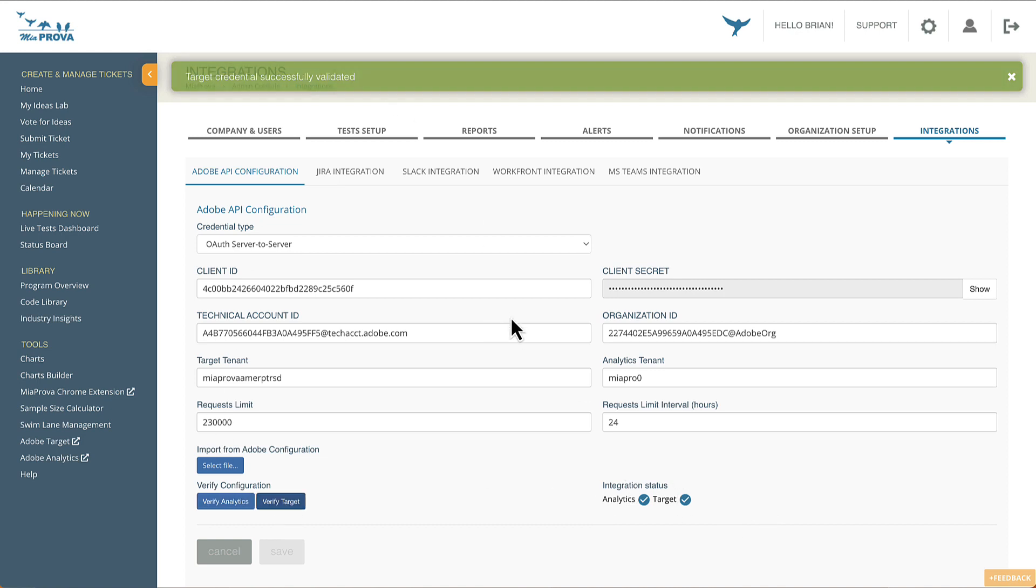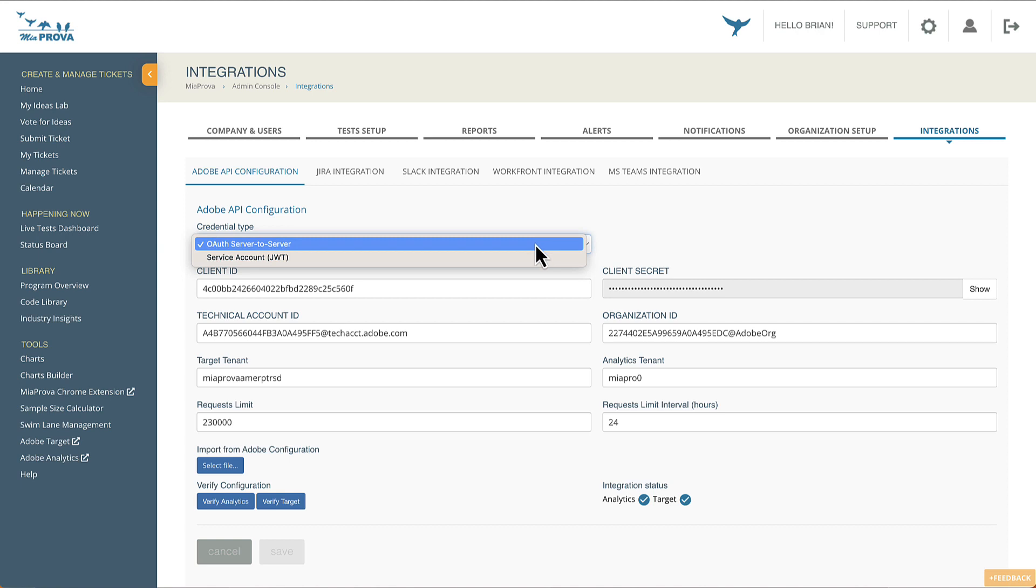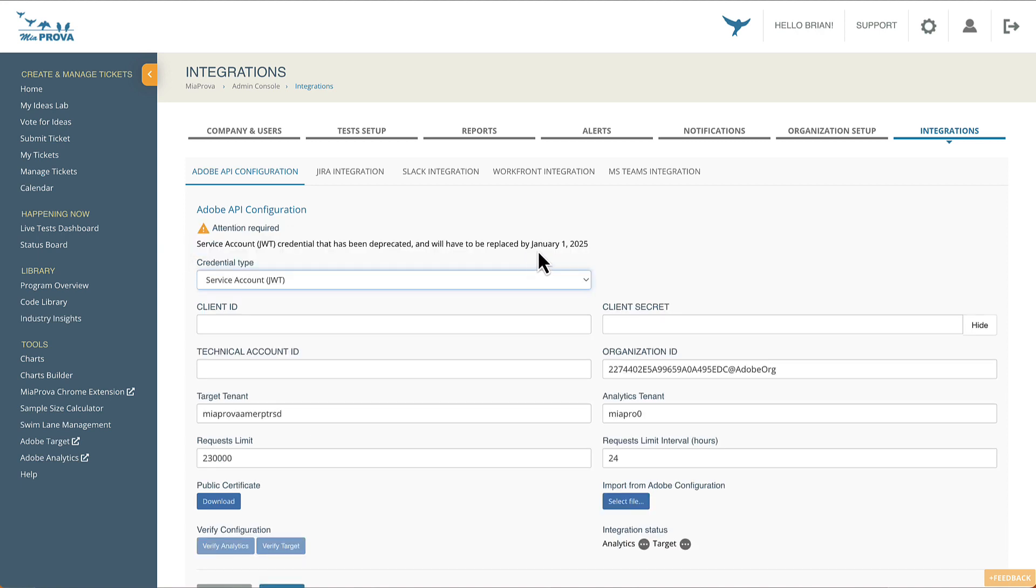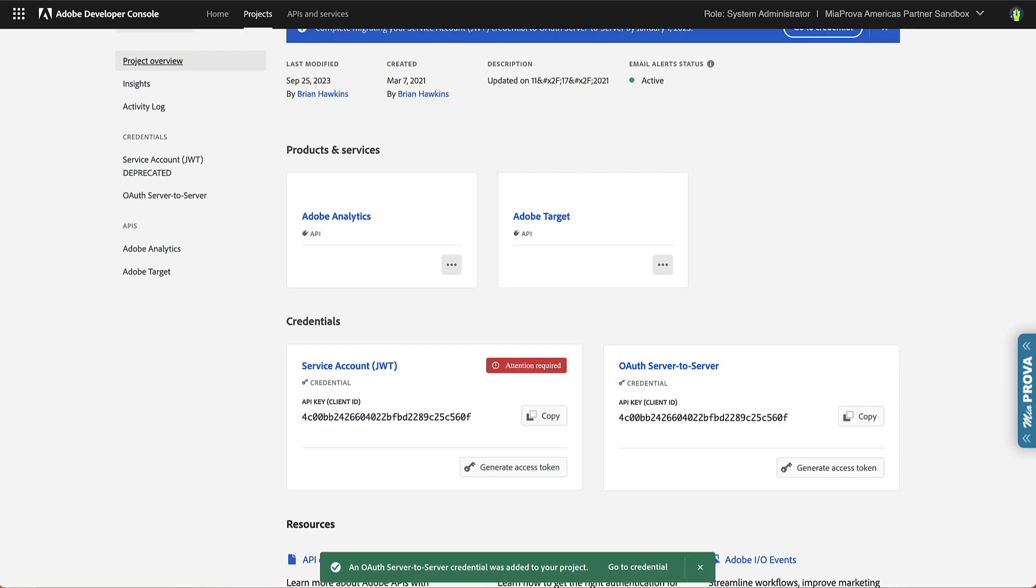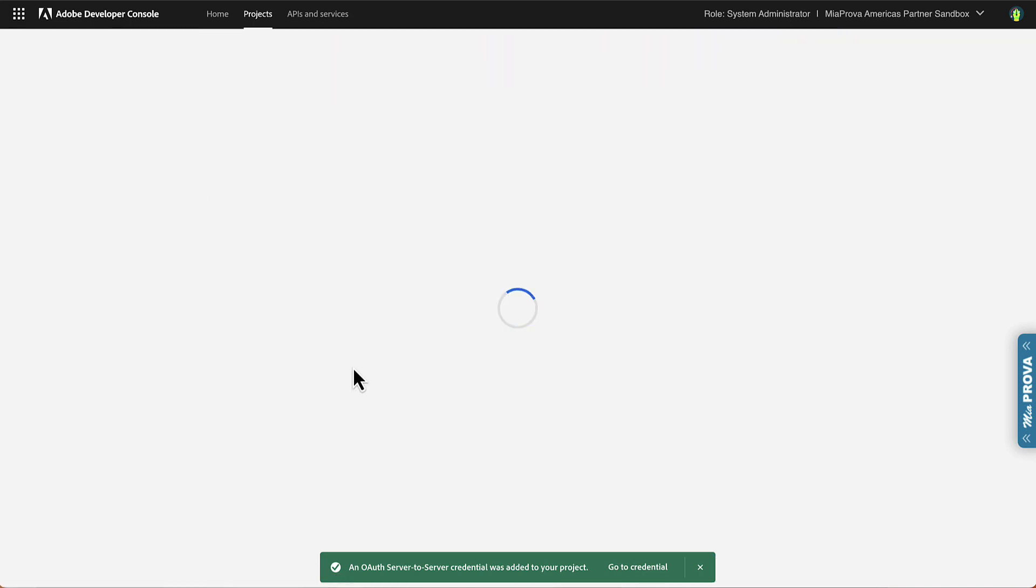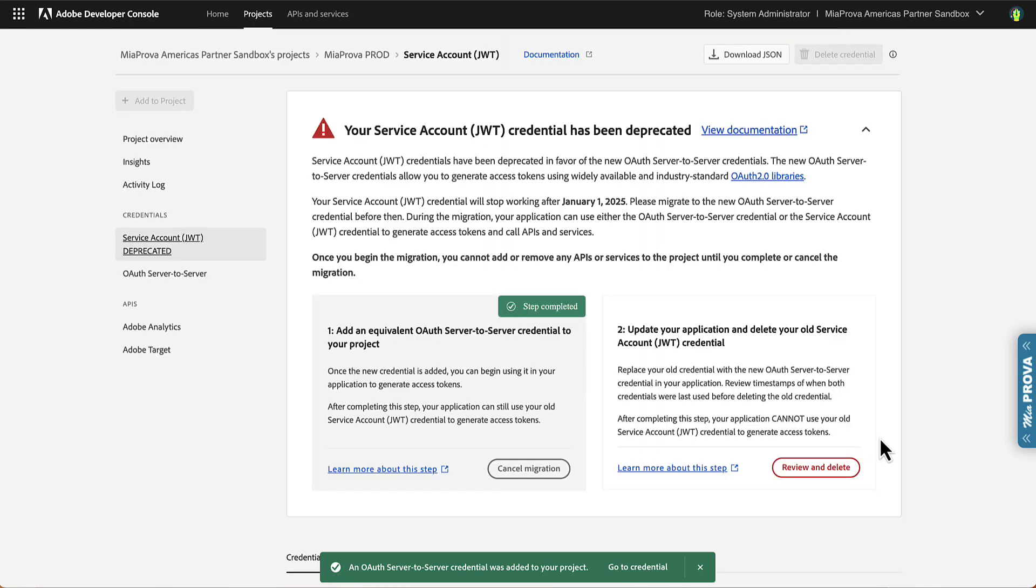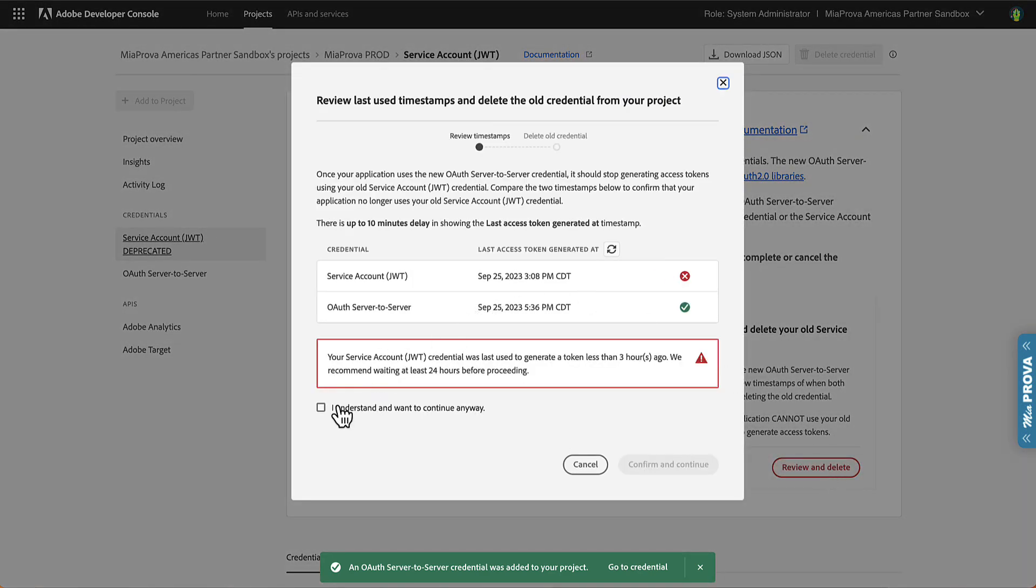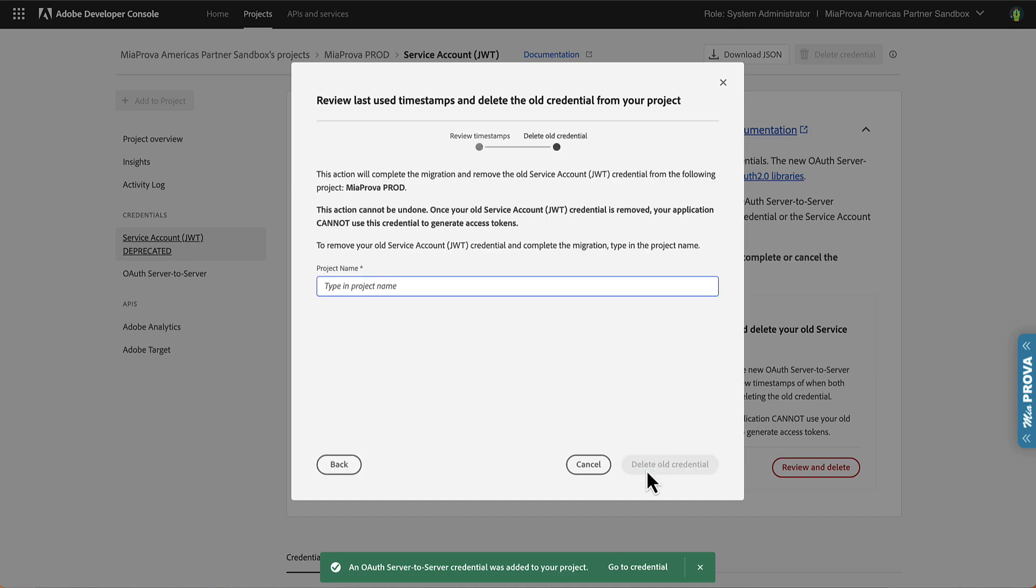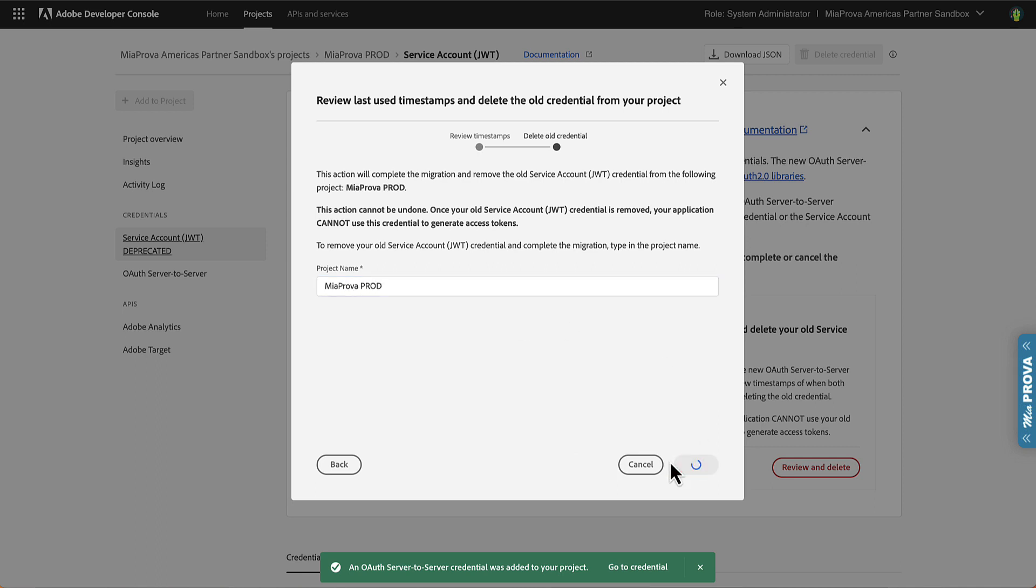So yeah, just that easy. So we have the old JWT, but it's deprecating. We just added the new OAuth service right there. So I can come over here and I can safely remove the JWT connection that's in place. So here it is, the JWT. I'm going to review. I'm going to delete that. We recommend waiting. Now we can confirm and delete that. Project name. So the name of this project is Miaprova Prod. Delete old credential.